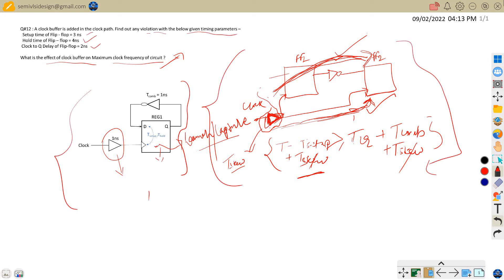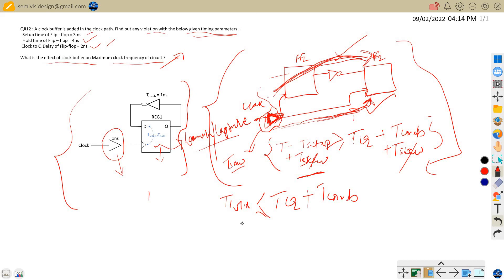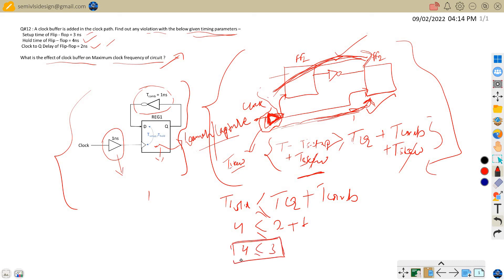Now let's find any violations with the given timing parameters. We are given the setup time, hold time, and clock-to-Q delay of the flip-flop. The hold timing equation is: t_hold should be less than or equal to t_clock-to-Q delay plus t_combinational delay. Here, hold time is 4 ns, which should be less than or equal to t_clock-to-Q of 2 ns plus t_combinational delay of 1 ns (the NOT gate). So 4 ≤ 3 is false — our hold timing equation is not satisfied, meaning there is a hold violation.